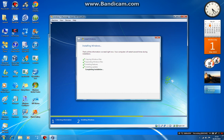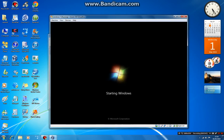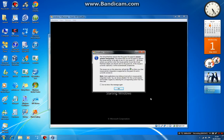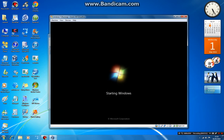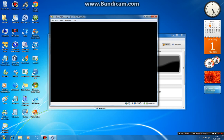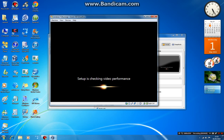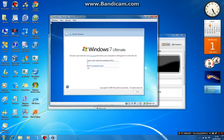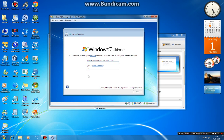Now fast forward this part. Enter your username.